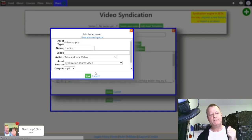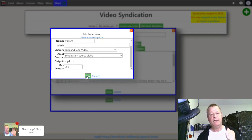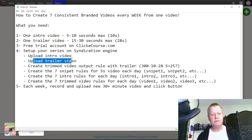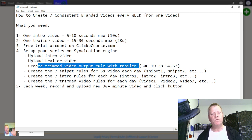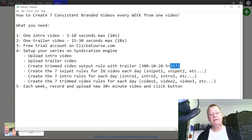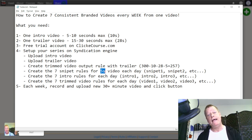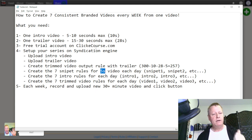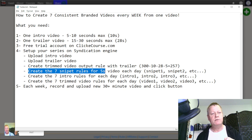So now we have our uploaded intro, our uploaded trailer, and our trim video output rule set to 257 seconds. Obviously depending on how long your intro and trailer are, you might want a 10-second snippet instead of five — that's really up to you. You can choose all that, and you'll see how to do it in a second.